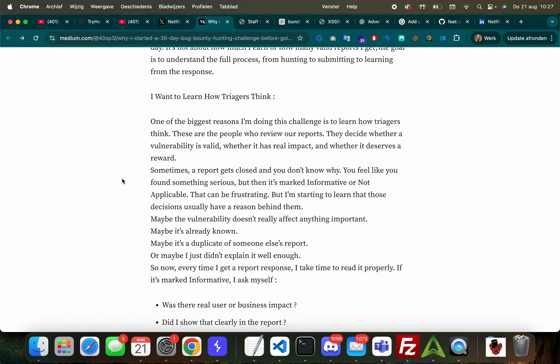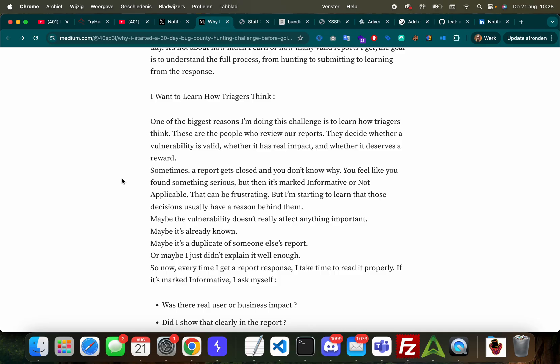'It's not about how much I earn or how many valid reports I get. The goal is to understand the full process from hunting to submitting to learning from the response. I want to learn how triagers think.' This is a great attitude to have as hackers, guys. This is something which is pretty much obligated in my opinion - that attitude: 'I want to learn how things work.'